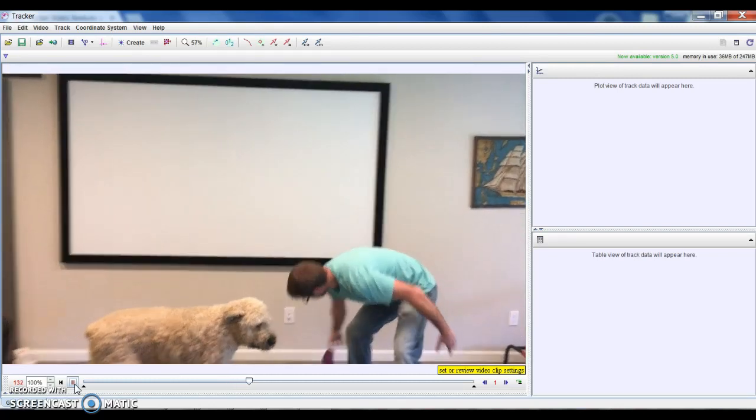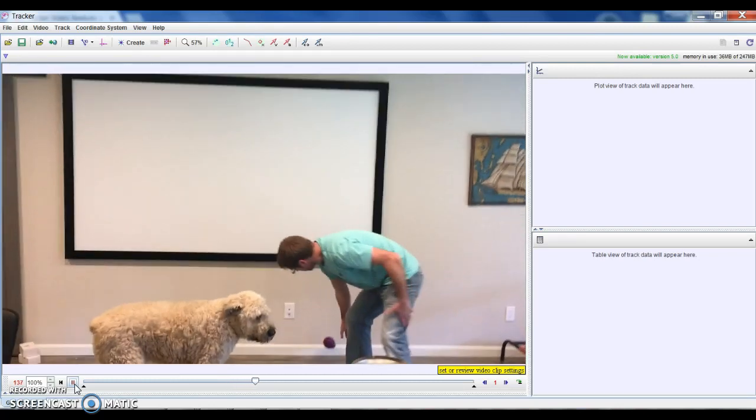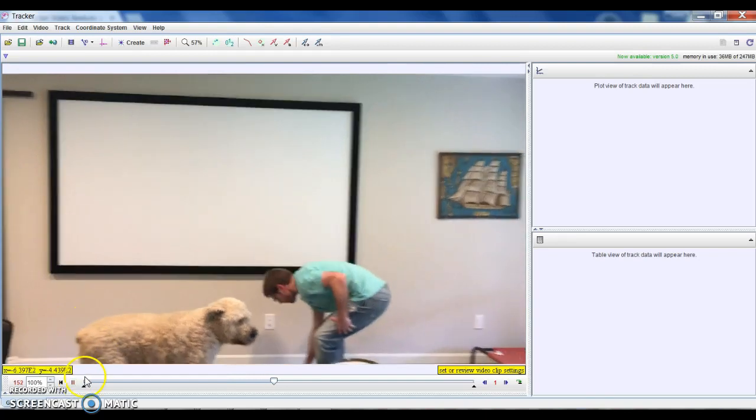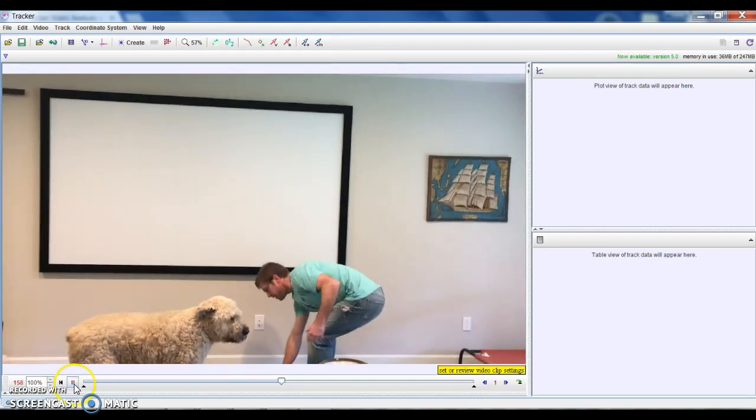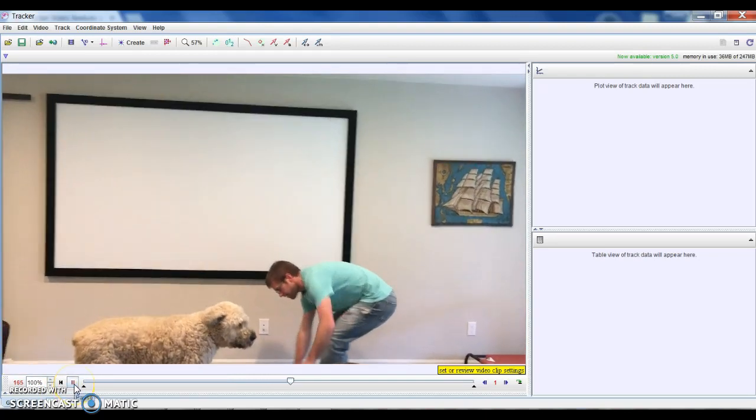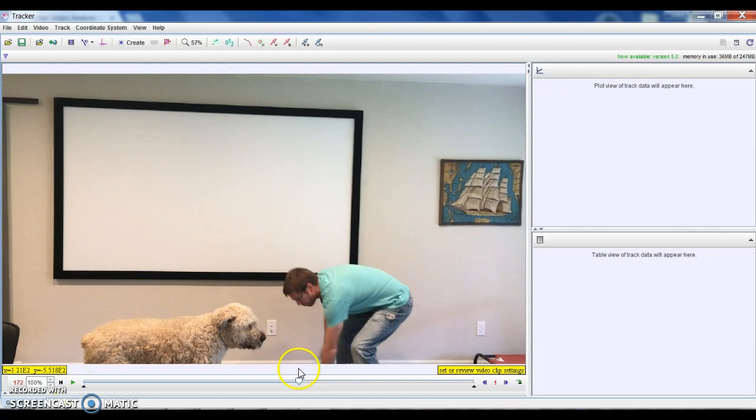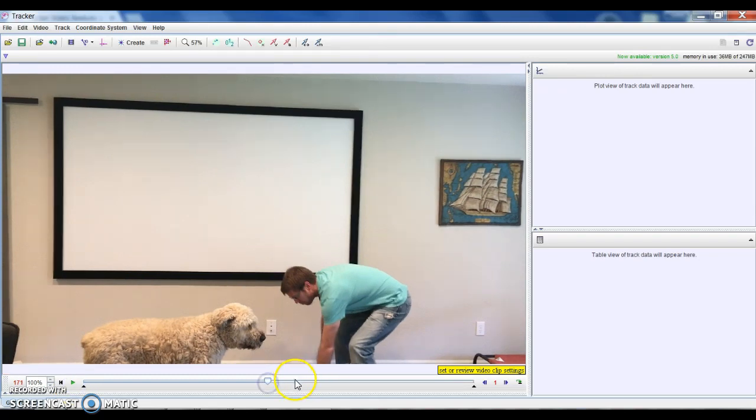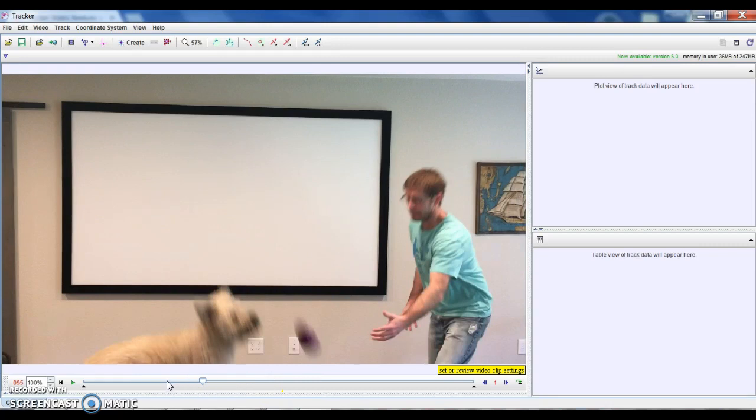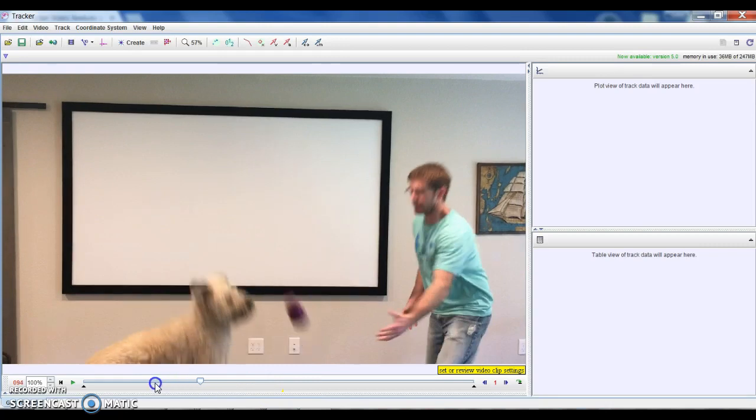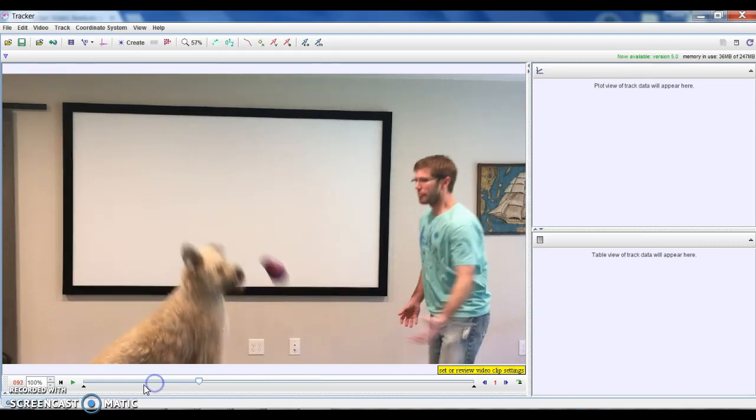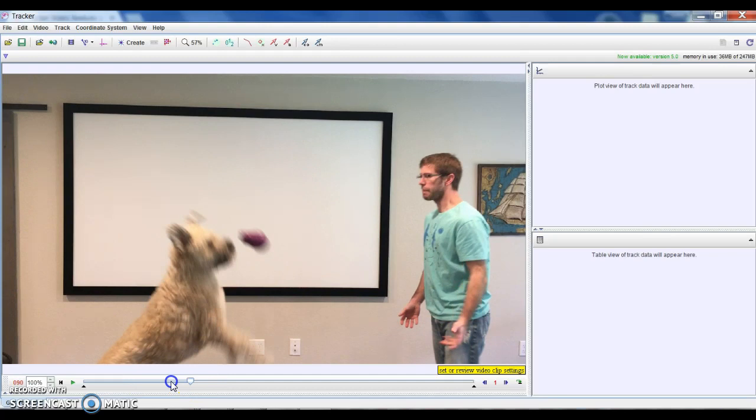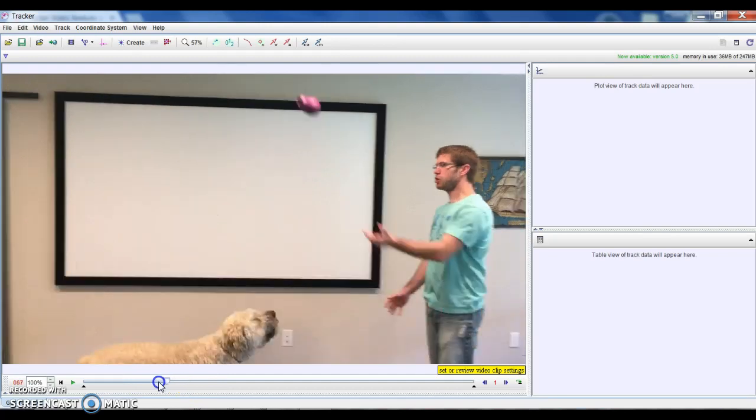Anyway, so on this video I'm going to show you how you can track both the toy and track Gus. All right, so let's go ahead and get started. Let's say we want to track the ball and Gus's head both to see what their relative speeds are while he's trying to catch the ball.